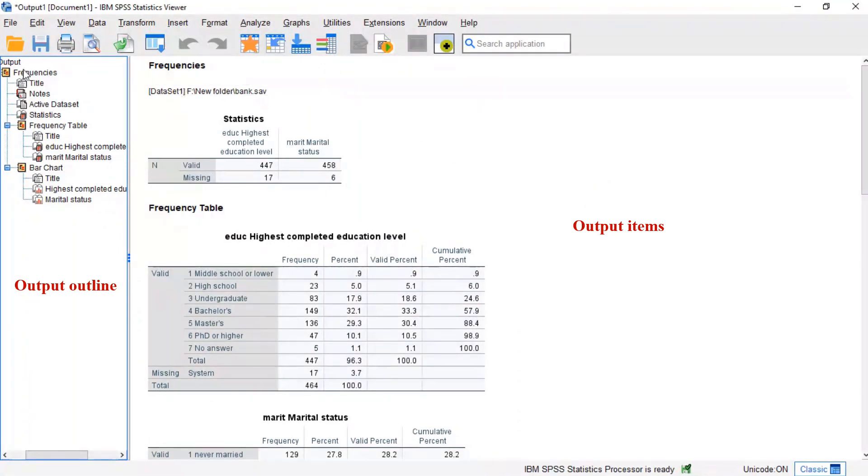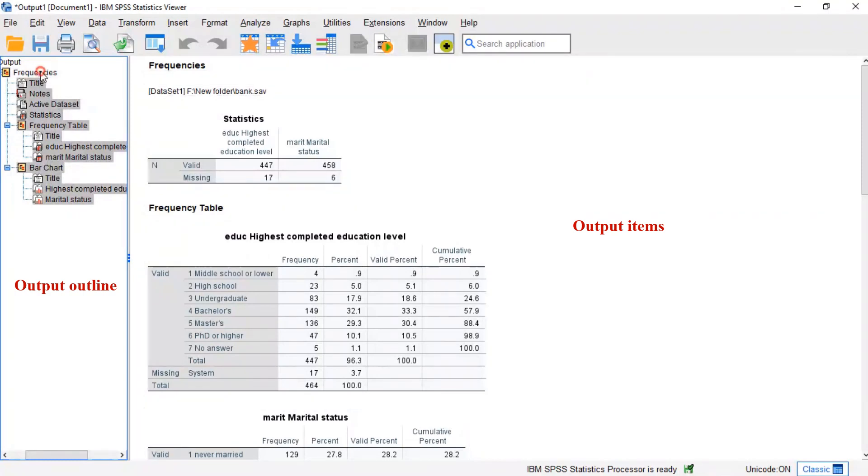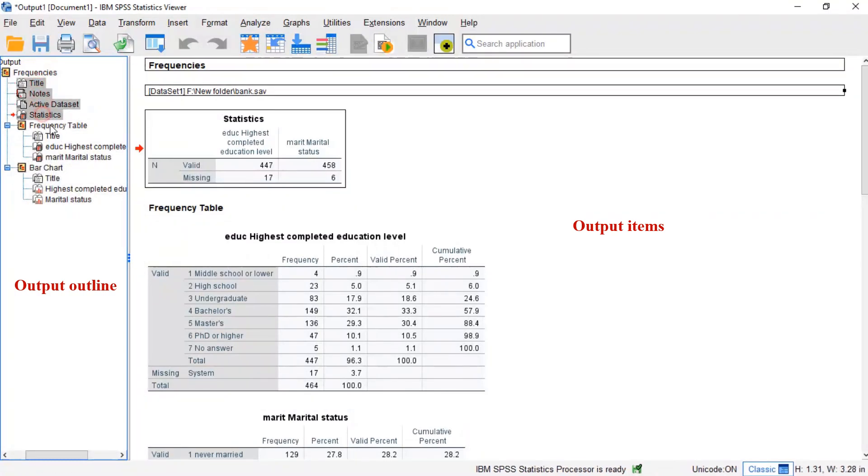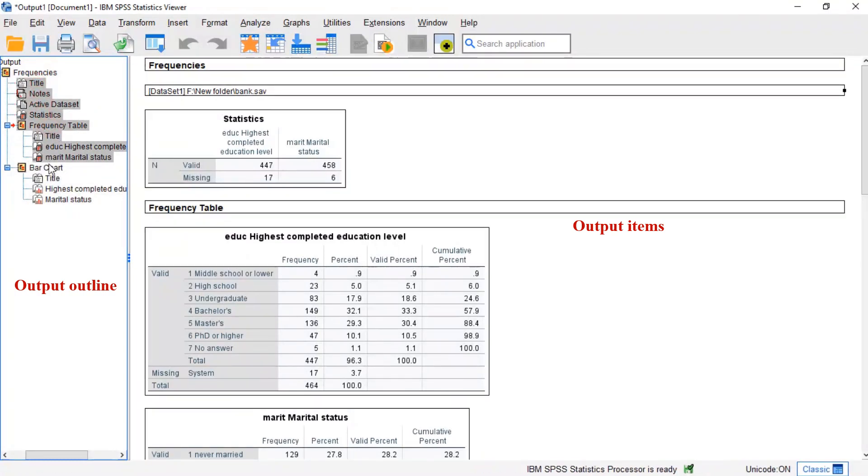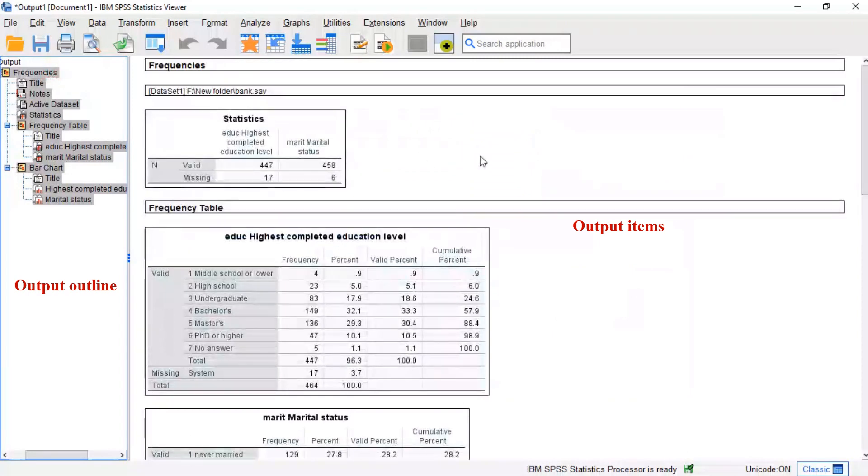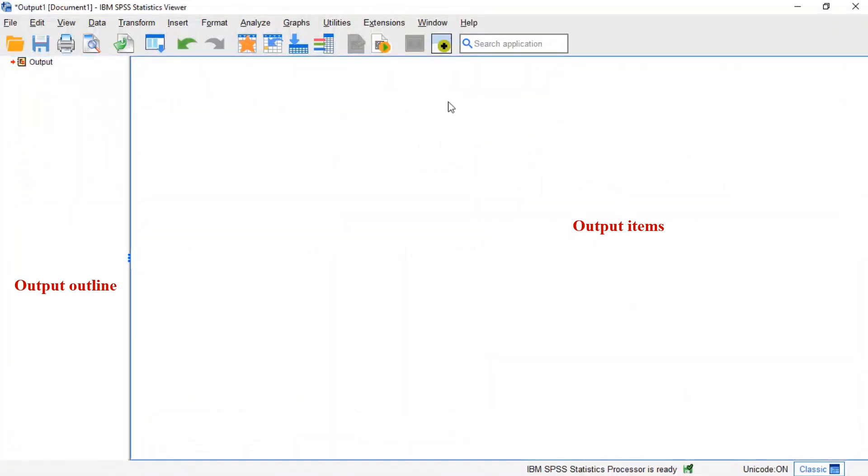In the output outline, you can also delete output items. SPSS often produces way more output than you ask for. Use the control key to select multiple items, then press your delete button.